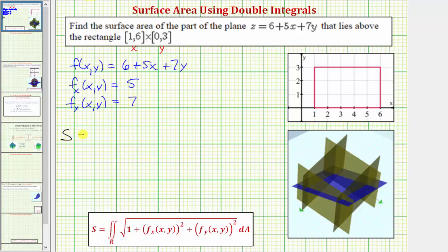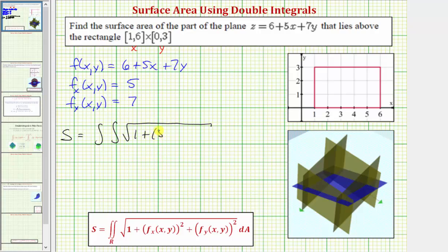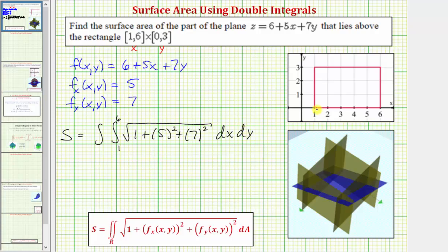This means the surface area is going to be equal to the double integral of the square root of one plus the partial with respect to x squared — that would be five squared — plus the partial with respect to y squared — that would be seven squared. For the differential dA, let's use the order of integration dx dy. So the limits of integration for x would be from one to six, and for y we integrate from zero to three.